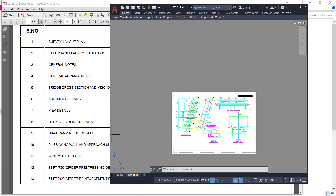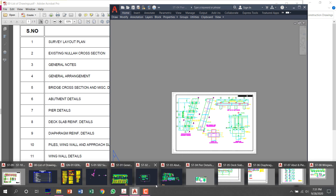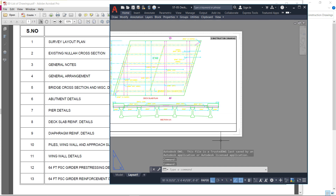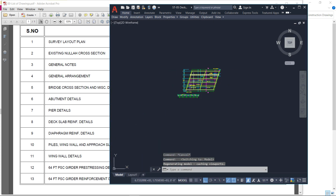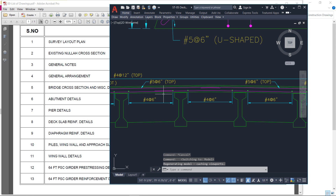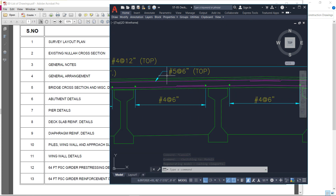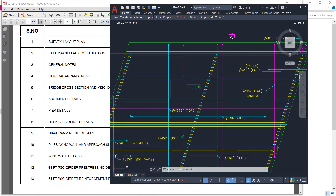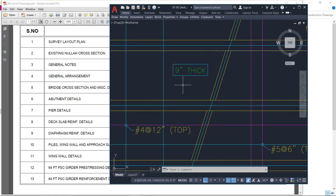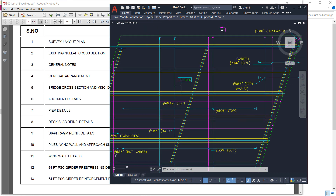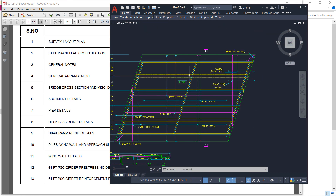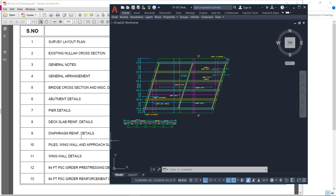After the pier detail, I will go to the deck slab reinforcement. Here is the deck slab reinforcement. Here is a cross-section showing how the reinforcement tops the deck slab — top reinforcement and bottom reinforcement. Here is a plan with the detail. The deck slab thickness is 9 inches and the details of top and bottom reinforcement are shown here.